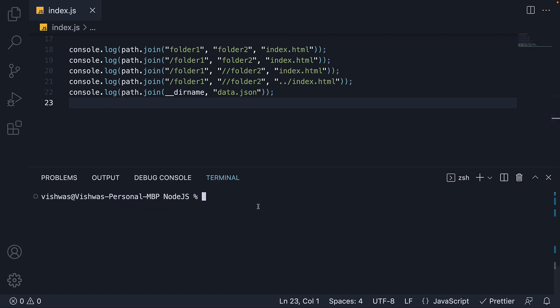Our final method is resolve which resolves a sequence of paths or path segments into an absolute path. This is a little tricky to understand. So don't hesitate to rewatch the explanation a few times till it clicks for you.